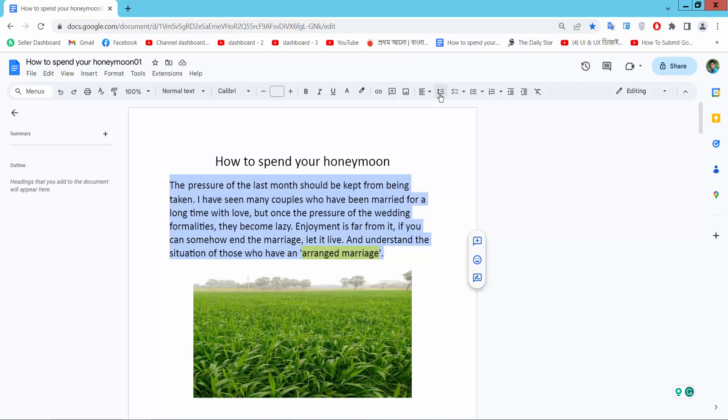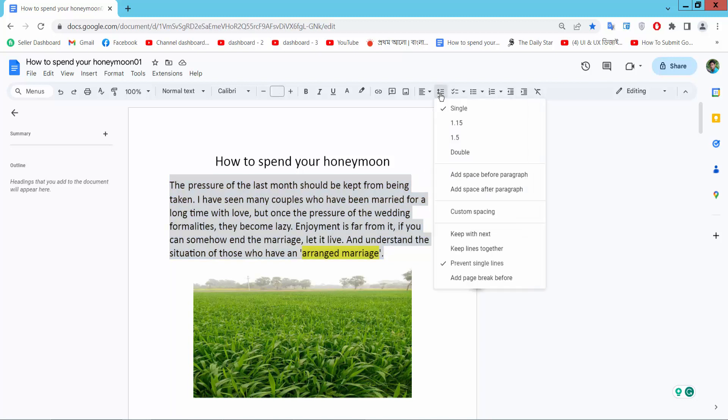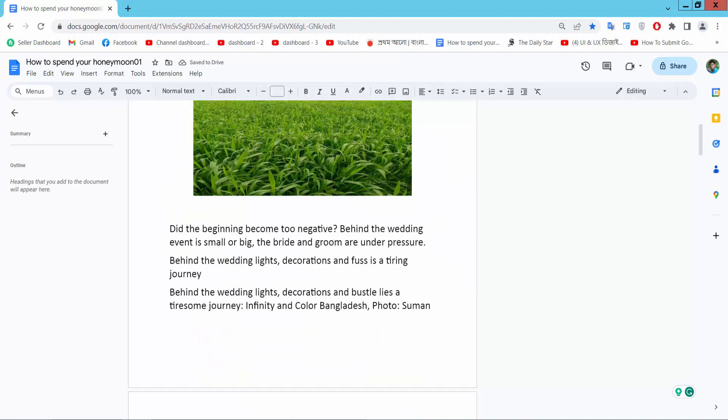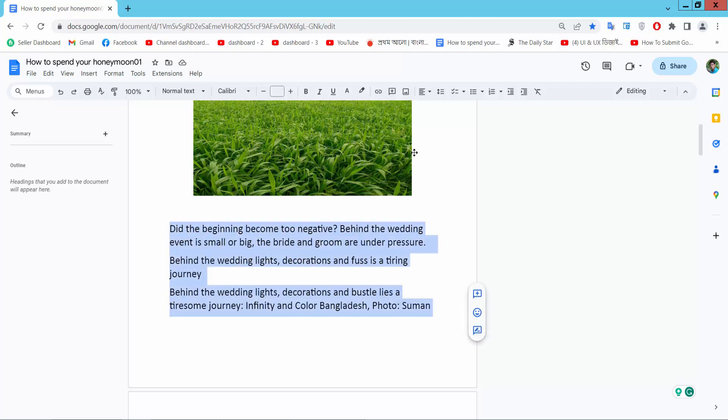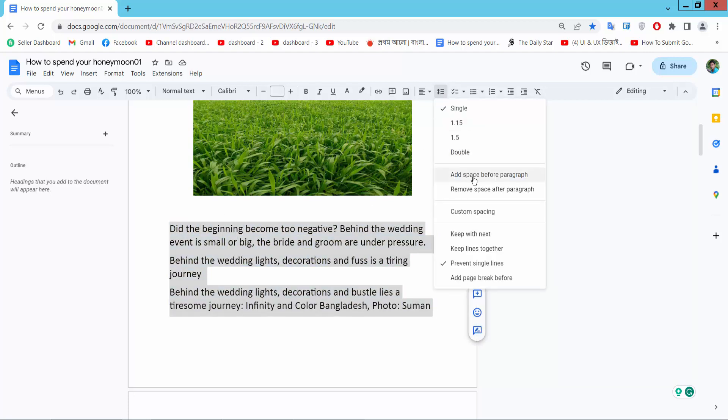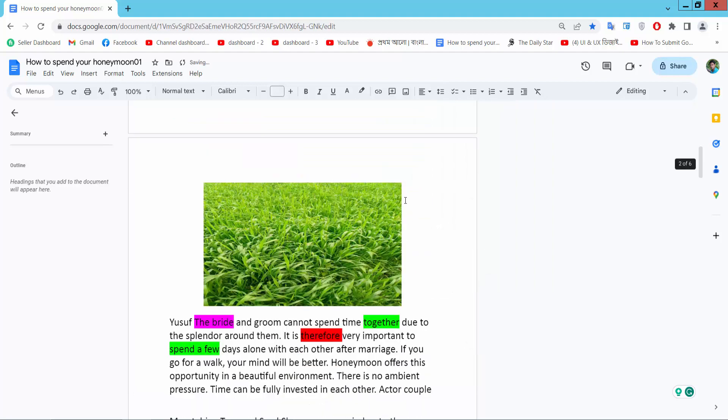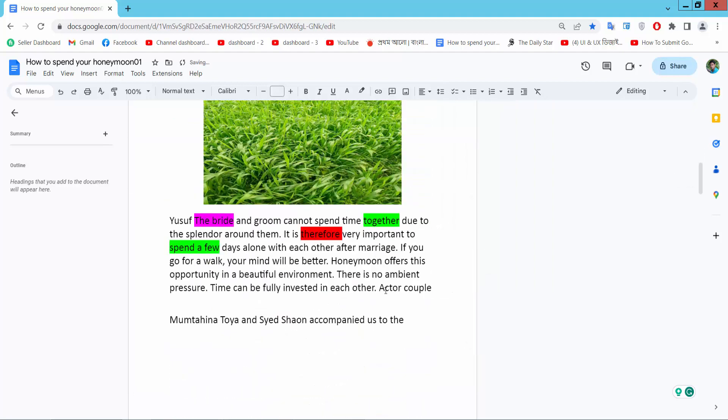line and paragraph spacing option. Select here and select 'add a space before paragraph.' This is already added before this paragraph. Also, I will add space before this paragraph - select here, add a space. Also here, select